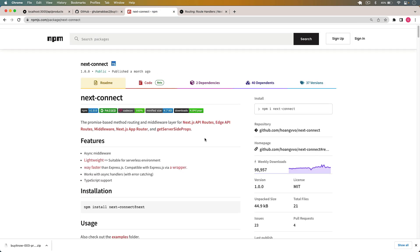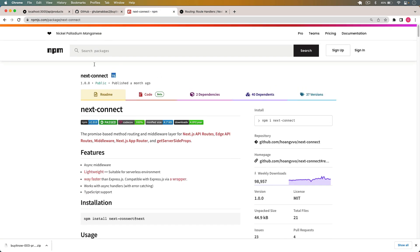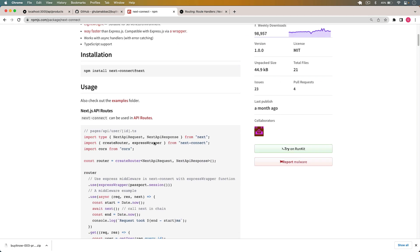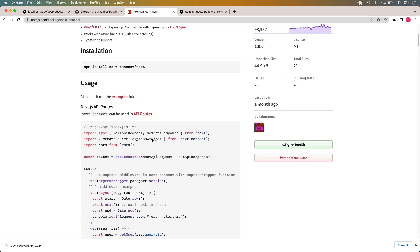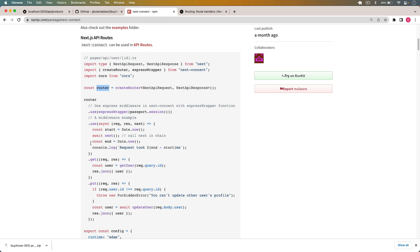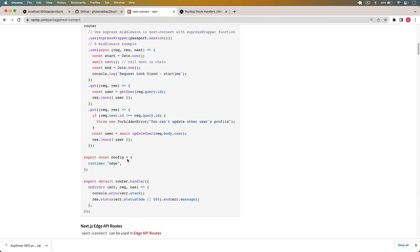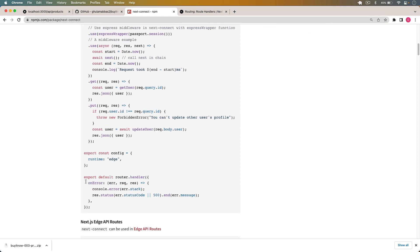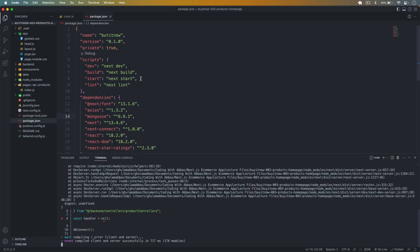If I go to the next-connect documentation on the npm page and scroll down, in the latest version we have to use createRouter inside the nc object. Then we use this router to manage our code, and we pass the onError middleware into router.handler.